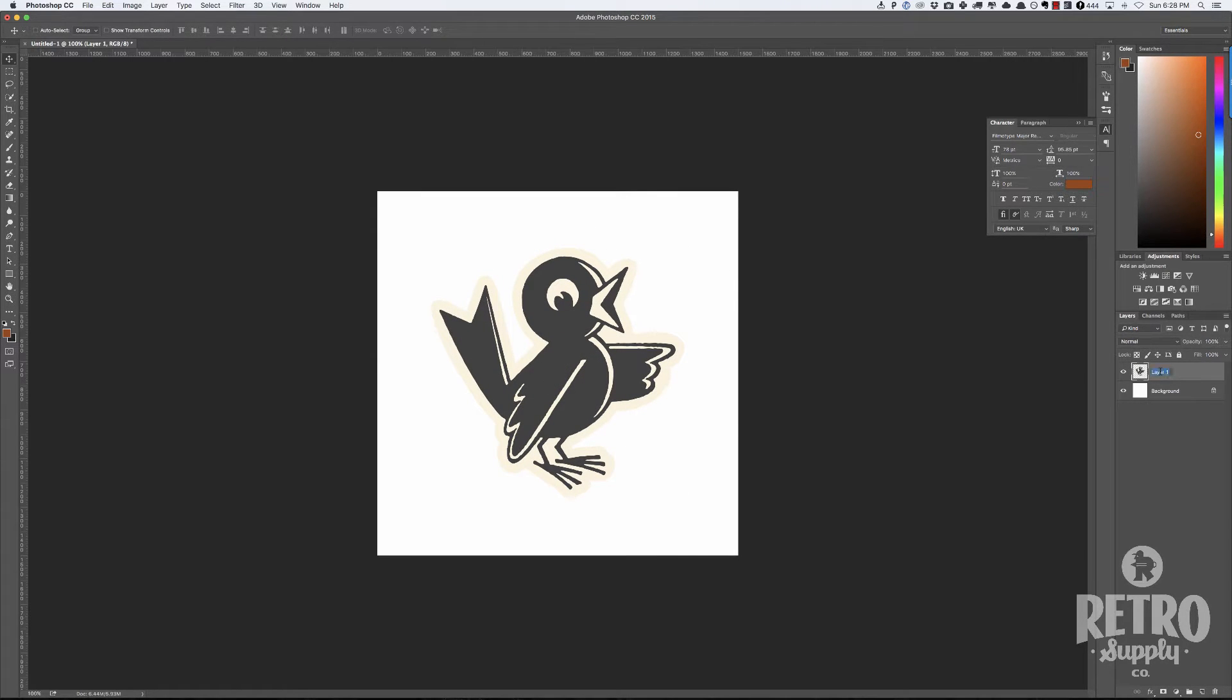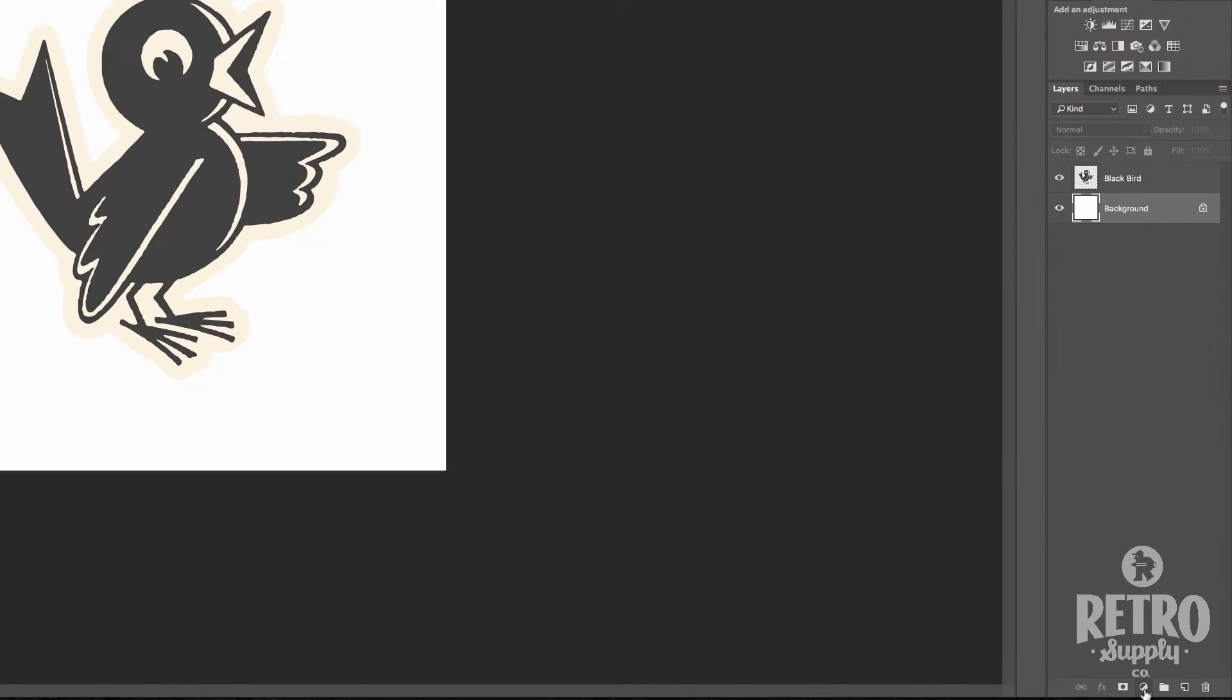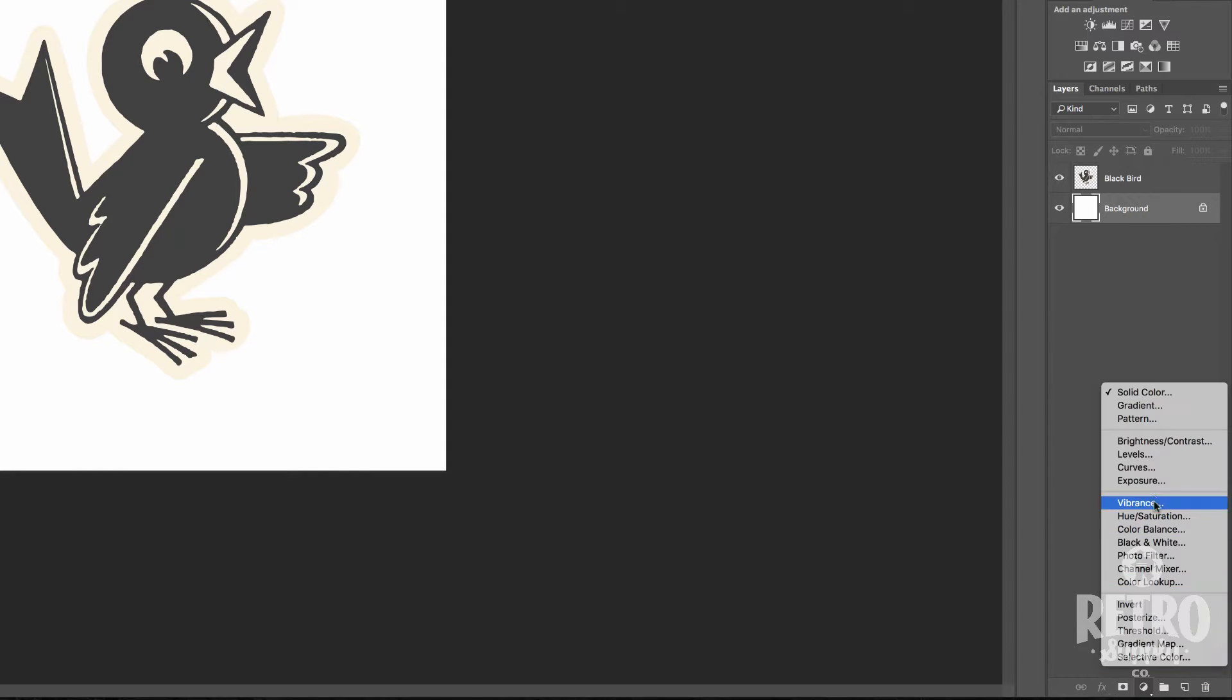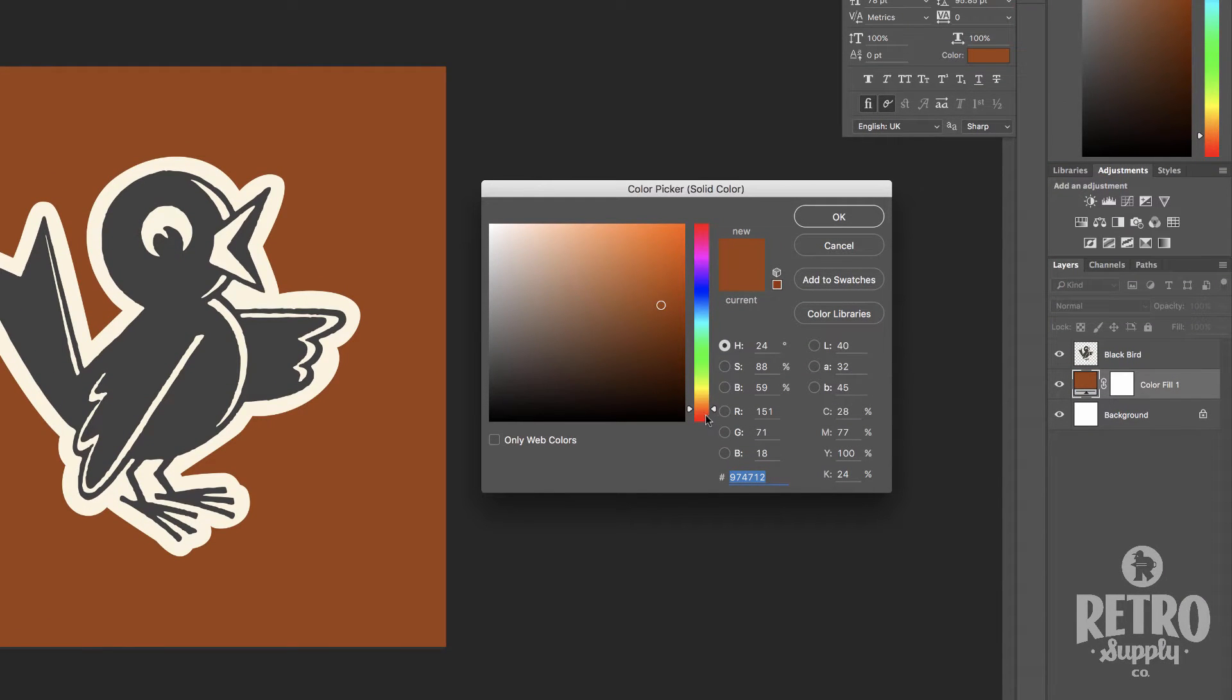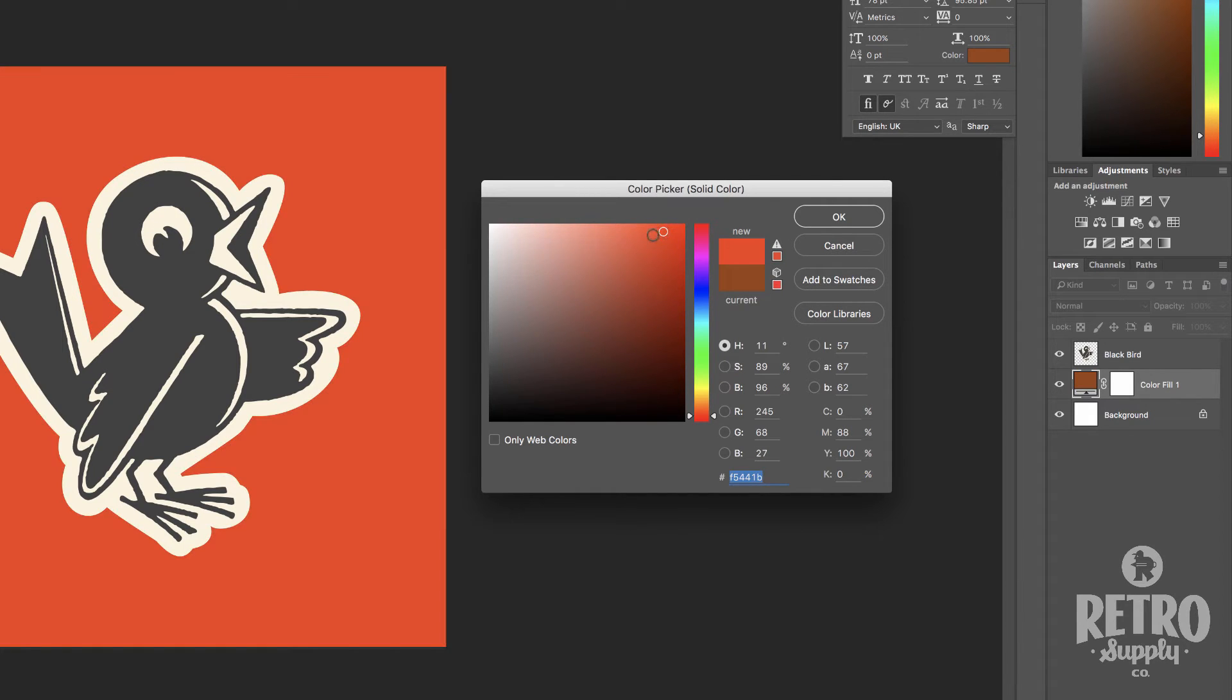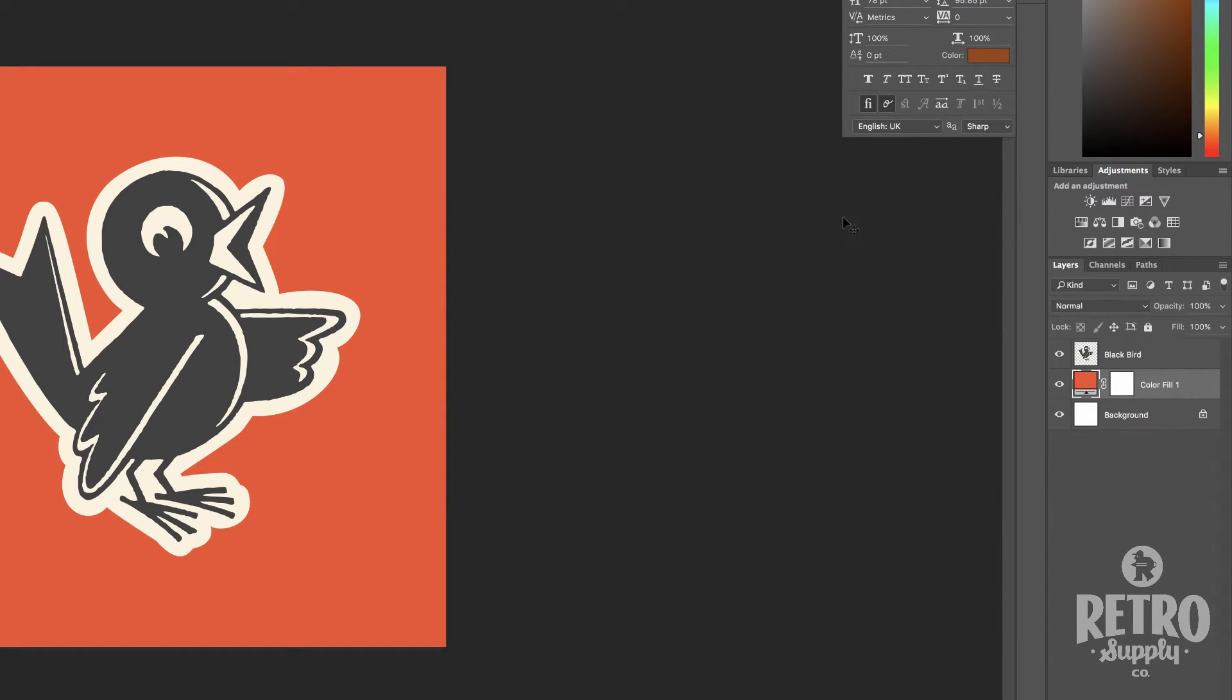Let's rename this to Blackbird. Next thing is we're going to add the color of the t-shirt. We'll go down here and select create new fill adjustment layer and choose solid color, then pick our actual color. I'm going to go for kind of a slightly muted red color. I like that. That's good.